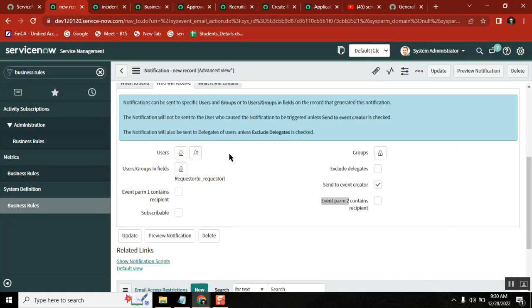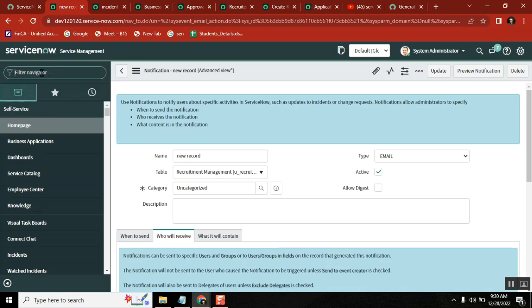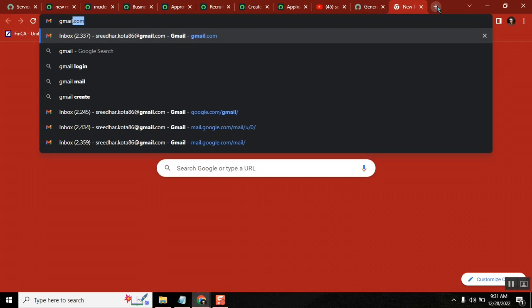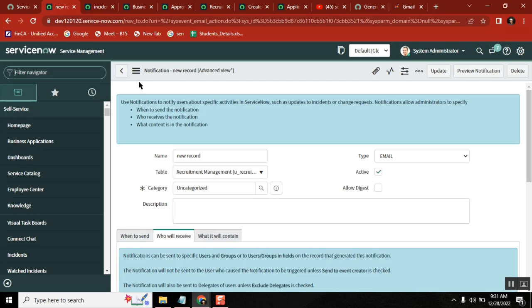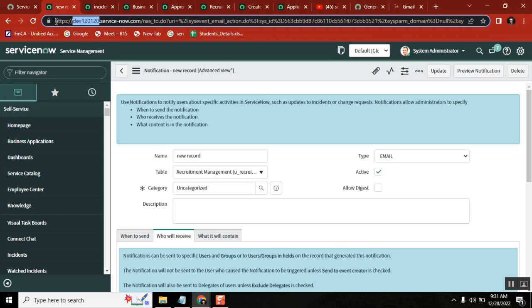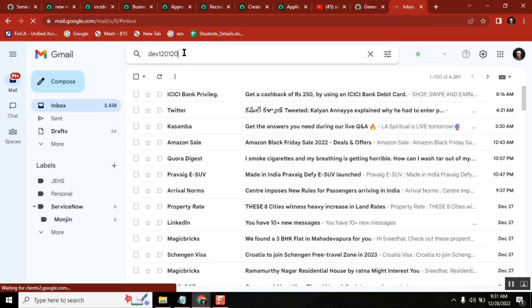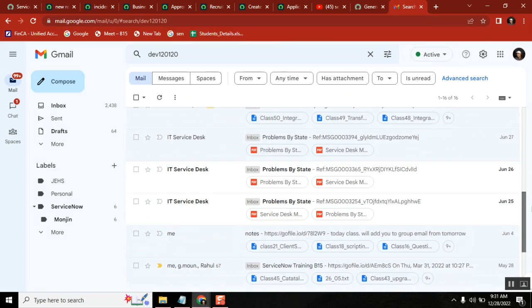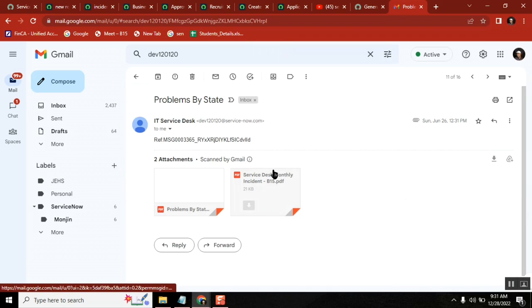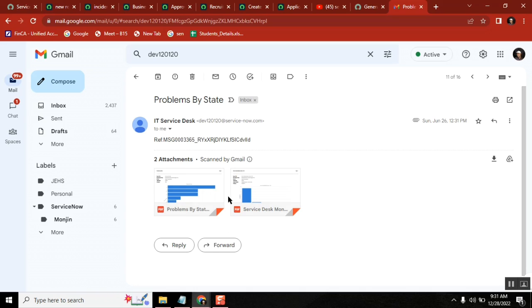ServiceNow has an email ID, correct? When the system sends you an email — let me show a sample — this is a system sending a notification, a scheduled job or scheduled report to me, showing some problems on the service desk monthly reports.